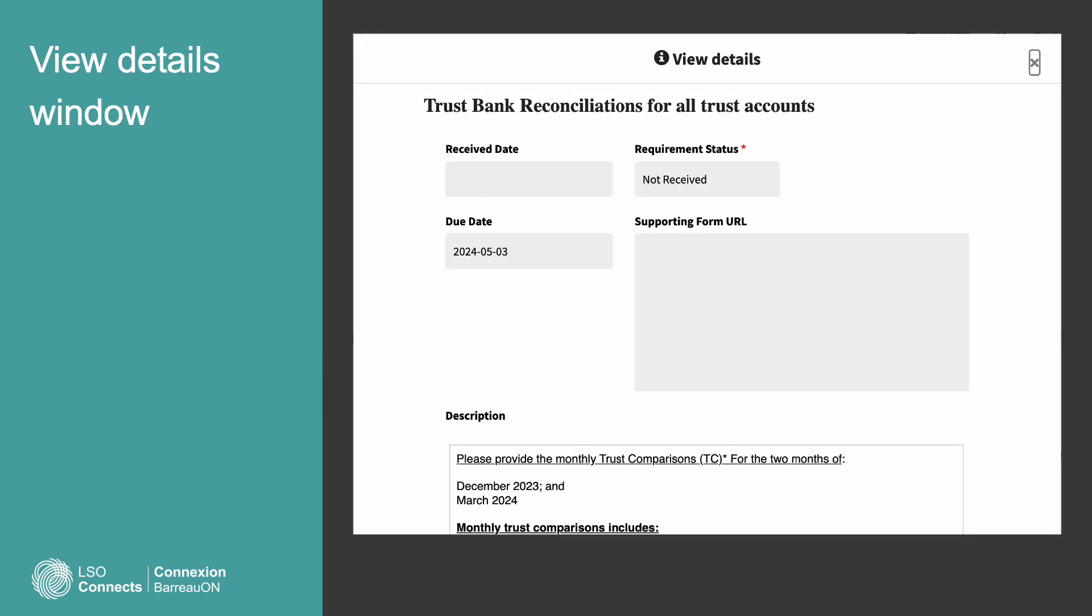The View Details window might not be big enough to show the whole message. But before you can scroll to see more, you'll have to wait while the system loads the entire message. It will display a loading icon while loading is in progress. Once the loading icon goes away, hover in the window to reveal a scroll bar. Use it to move down in the window.